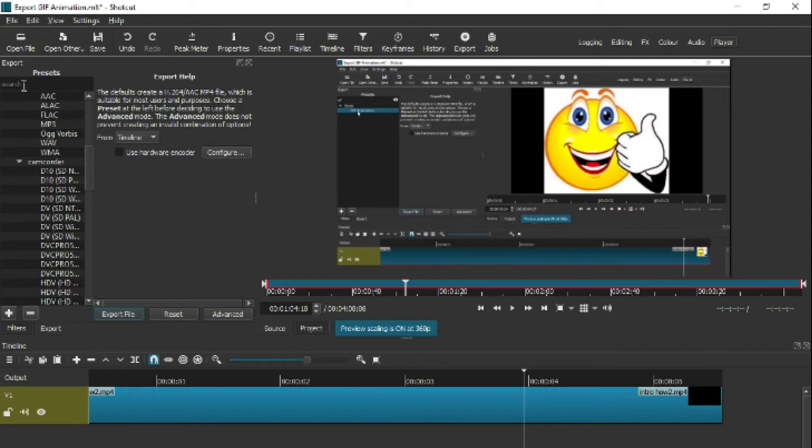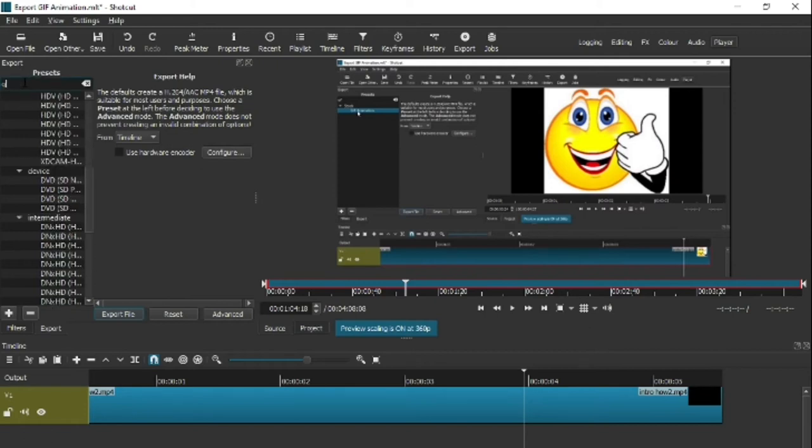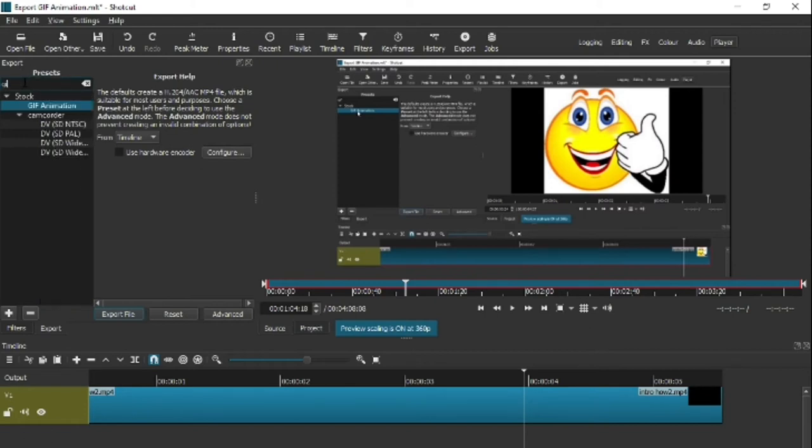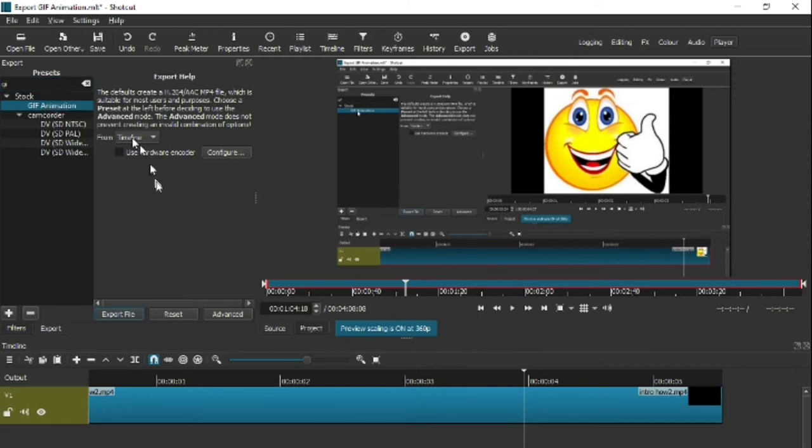What you can do is just type—just type GIF and you go straight to it. Make sure that you click on it so it turns blue. As soon as you've done that, you're ready to export.